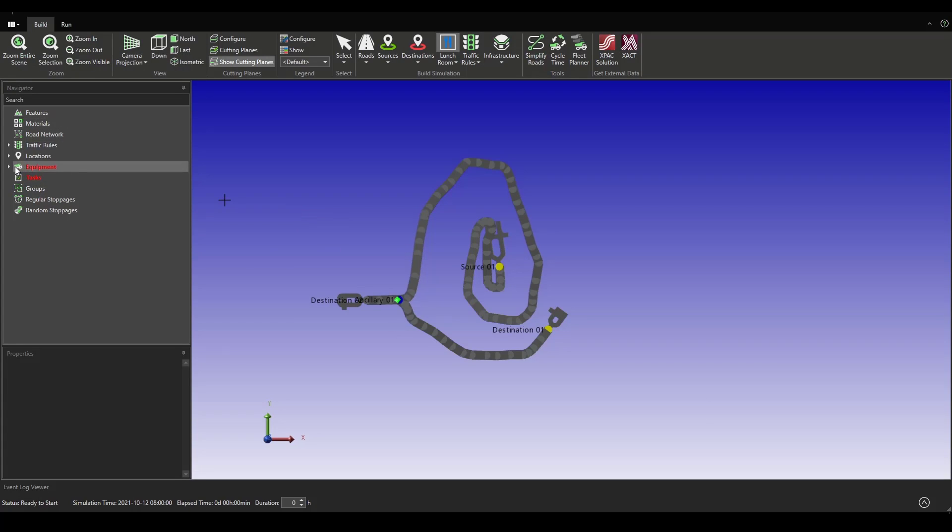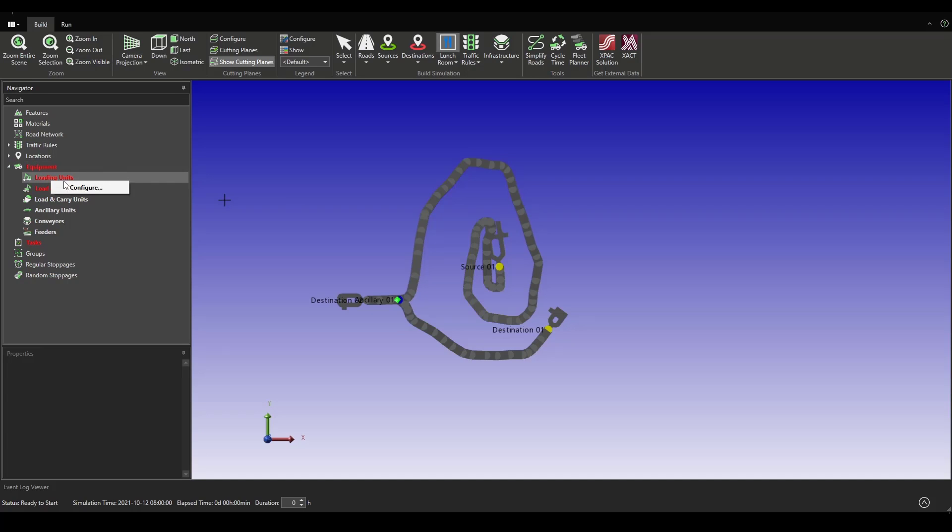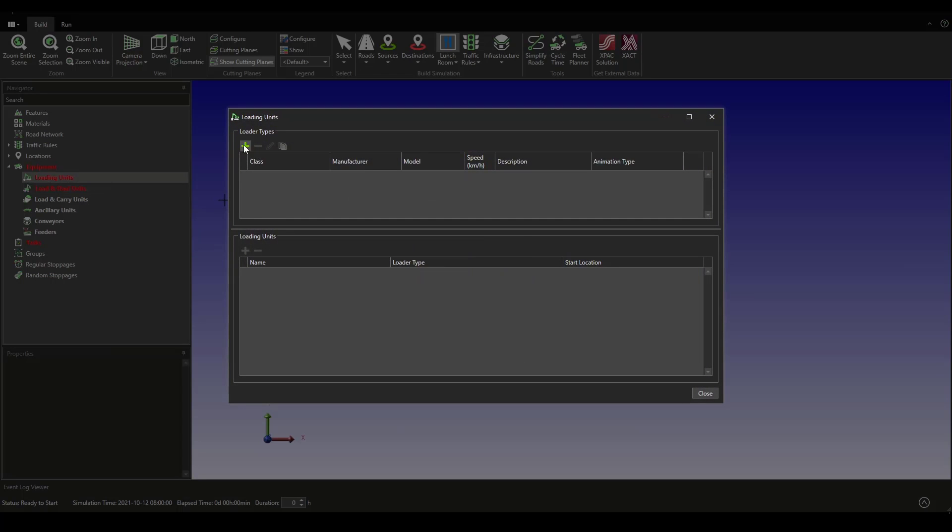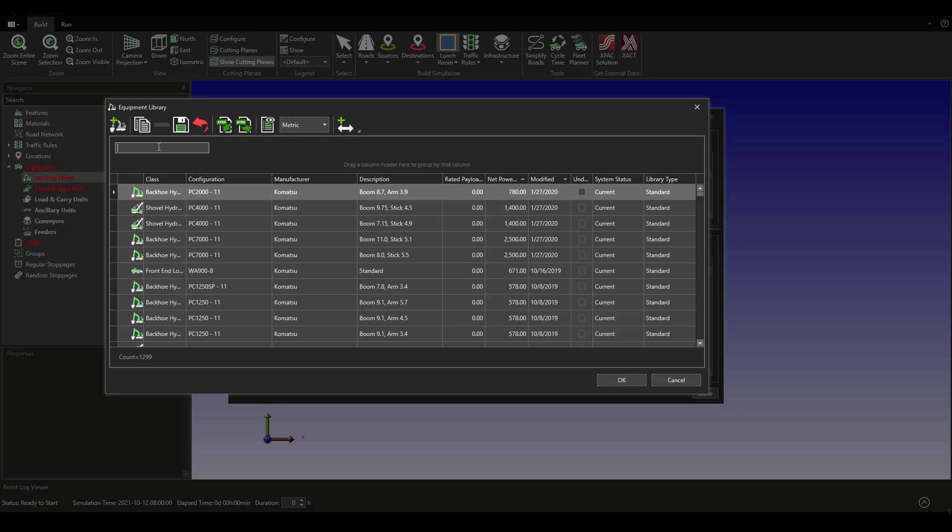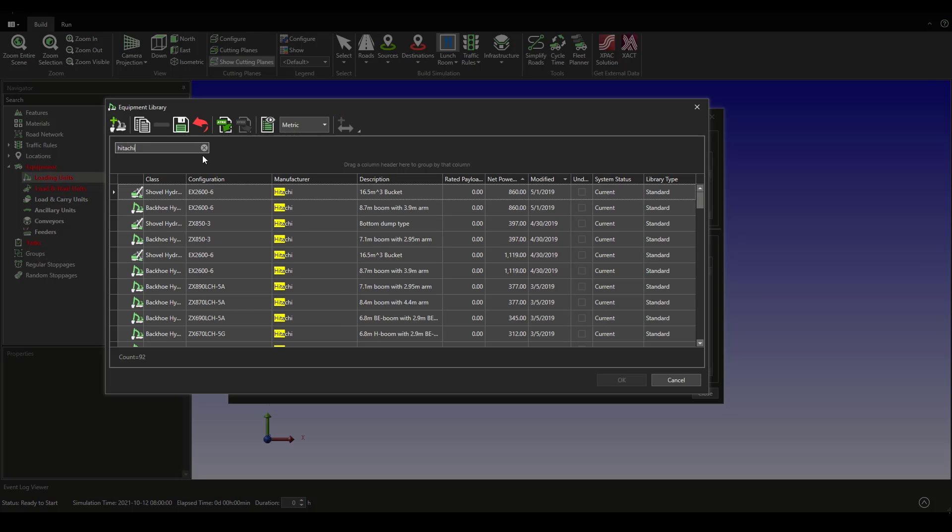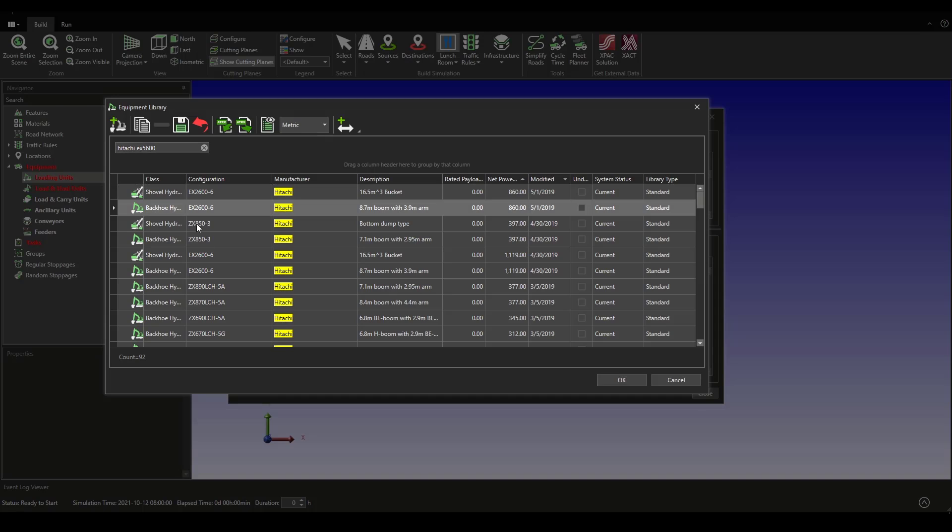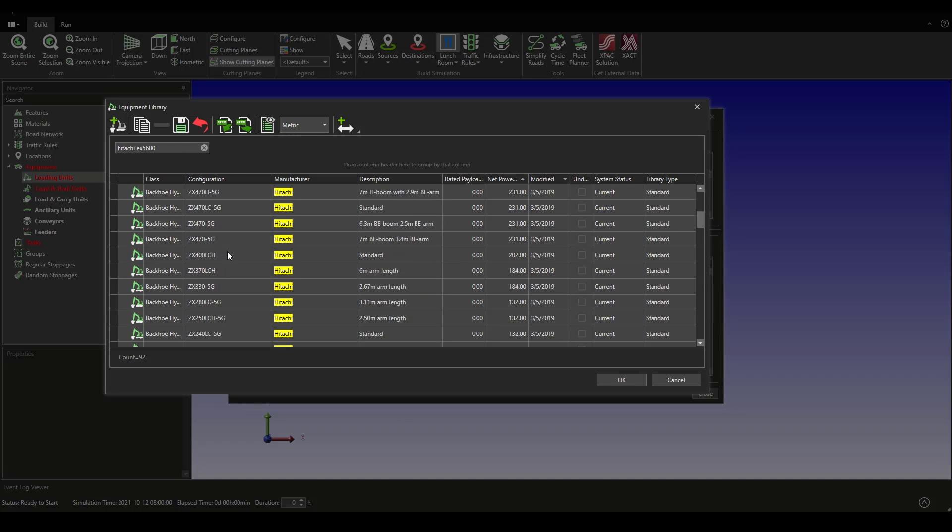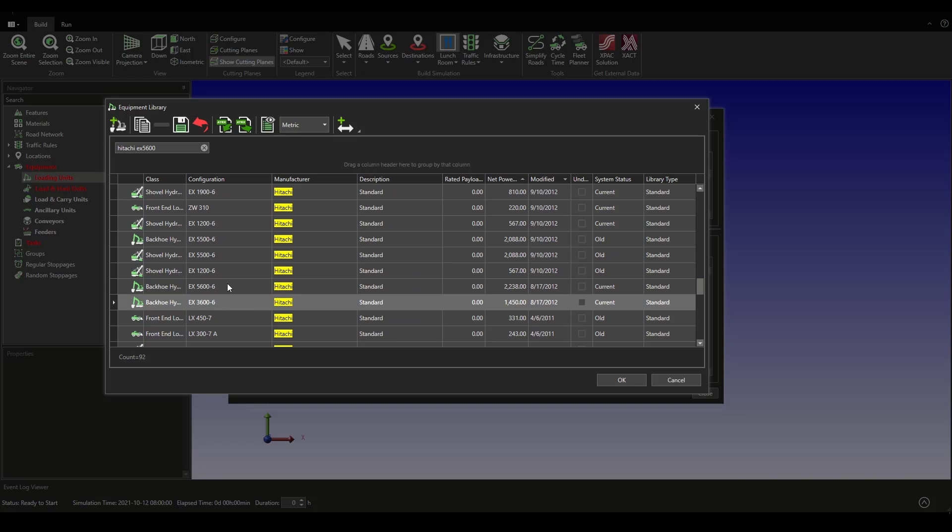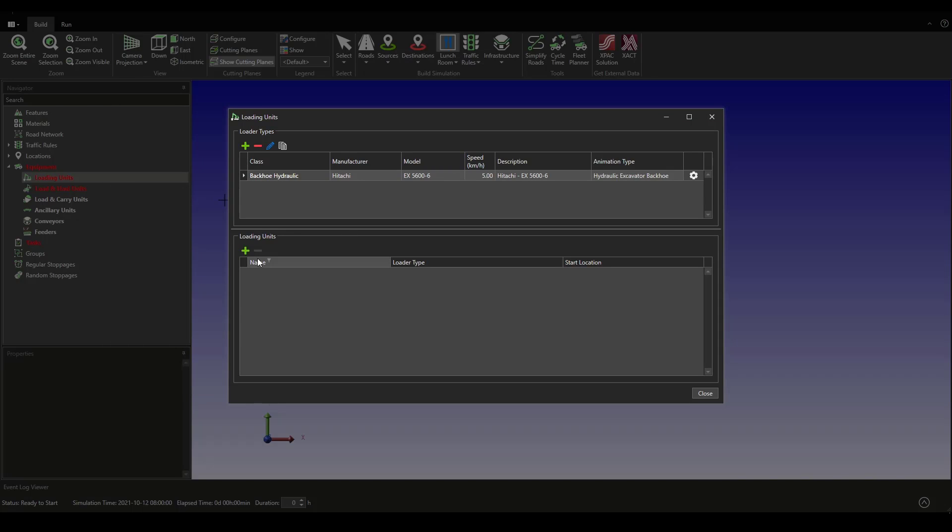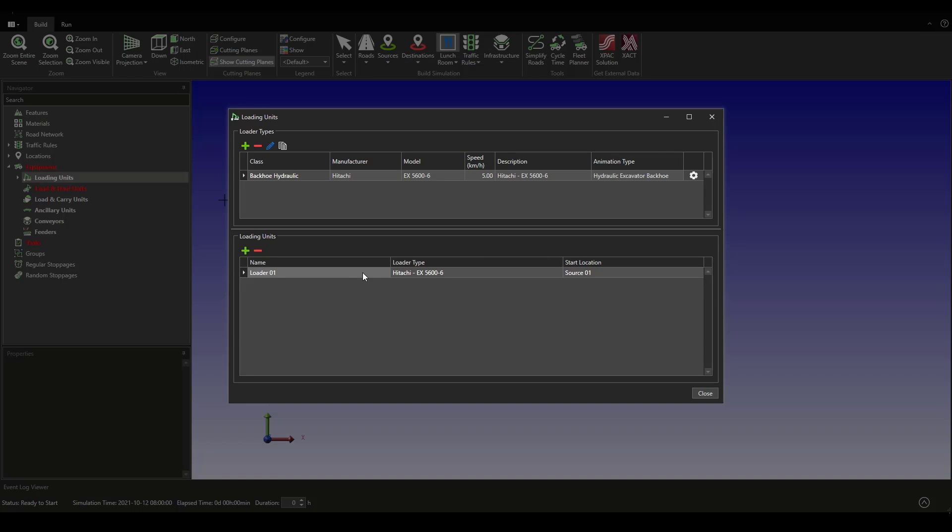Then we can set up the equipment. We are going to select a Hitachi unit. We choose the EX 5600 model, then we are going to add it. Just one loading unit. We close that down.